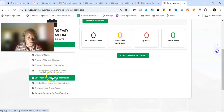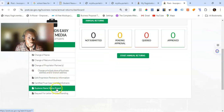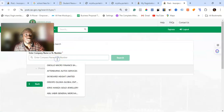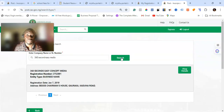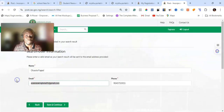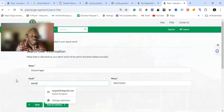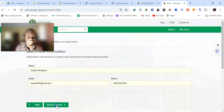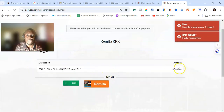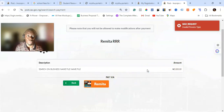For the post-incorporation option, search for 'Request for Business Name Status Report'. Type in the same business name — '360 Seconds Media'. It will pop up and show the details of the business, which is public information. Once the information is correct, click on 'View Details'. You'll need to provide an email address where you want it sent, the name of the person, and a phone number.